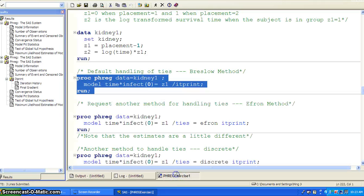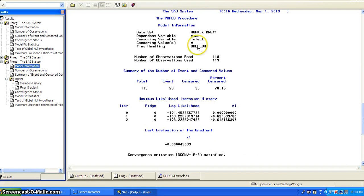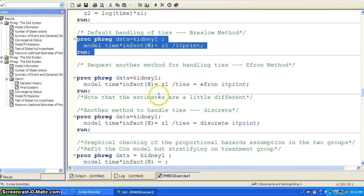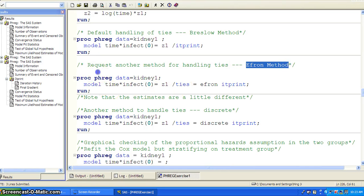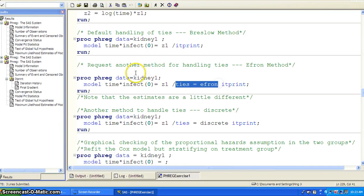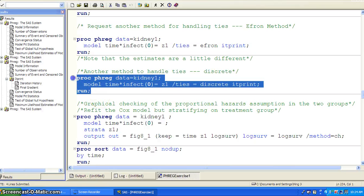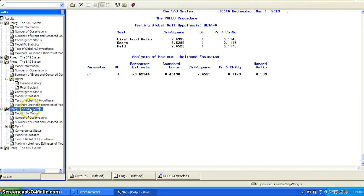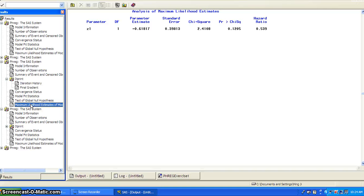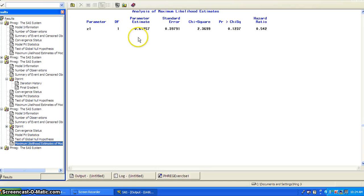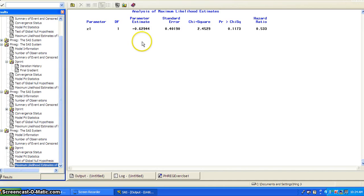You get everything else as standard output. But the issue is that the ties handling here is Breslow by default. We can ask it to handle ties using other methods, like the Efron method — the only thing you need to do is say ties equal to Efron. You can also do ties equal to discrete, which is another option. If you look at the maximum likelihood estimates of the three methods: Breslow gives a parameter estimate of negative 0.618 with p-value 0.1205; Efron gives negative 0.6125 with p-value 0.1237; and discrete gives negative 0.625 with p-value 0.1237. These are a little bit different among the different methods.